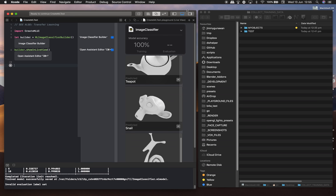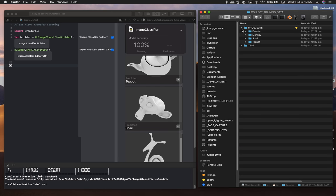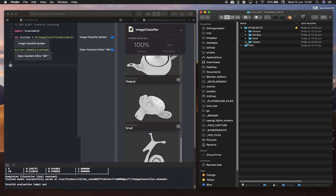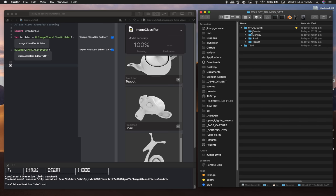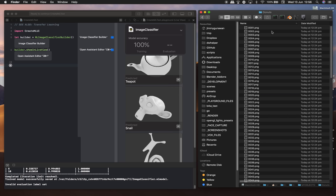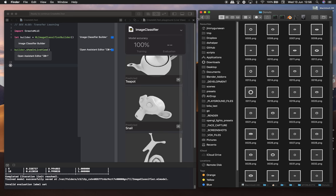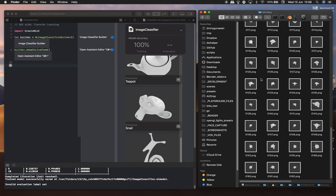Create ML is a way for users to easily create a machine learning model that you can use inside your app. The idea is that I already took renders of the teapot, snail, donut (which is basically an image of a torus), and also the monkey head, Suzanne.